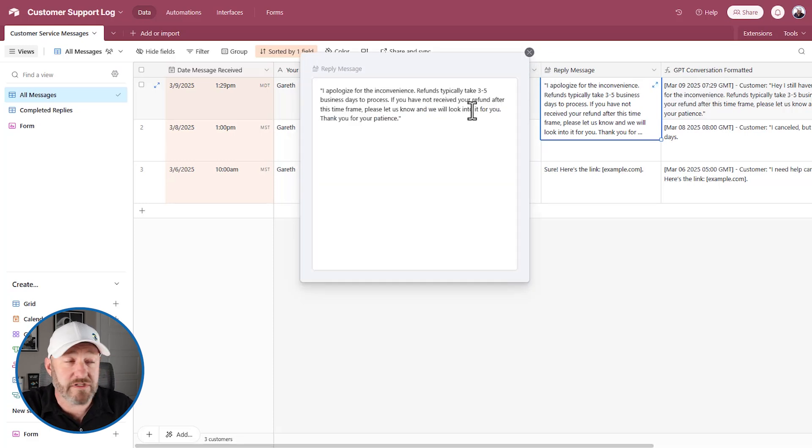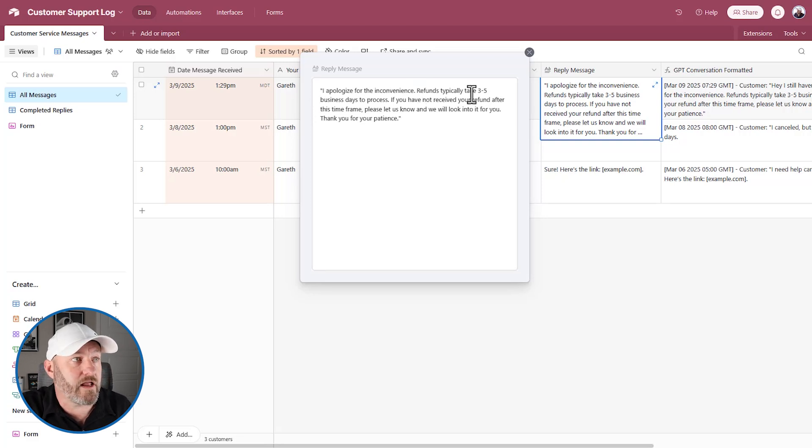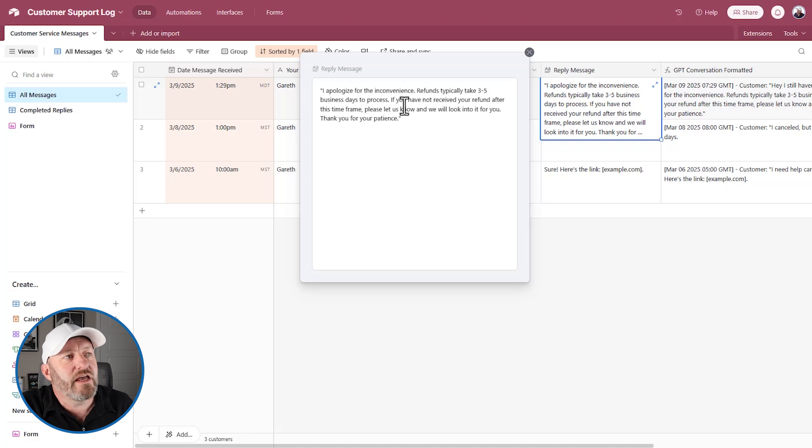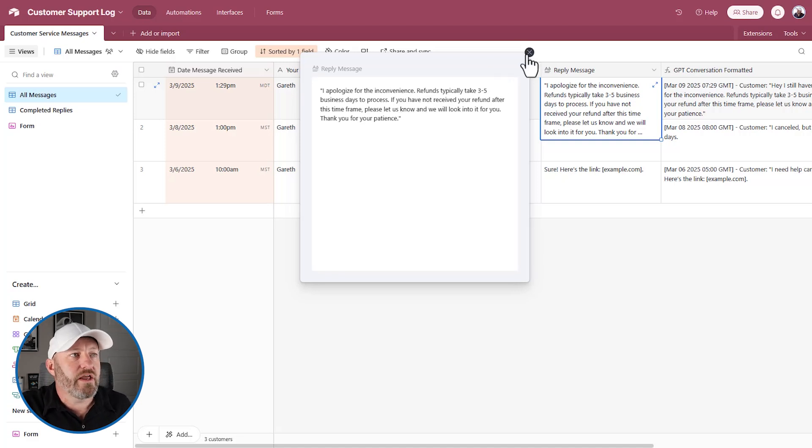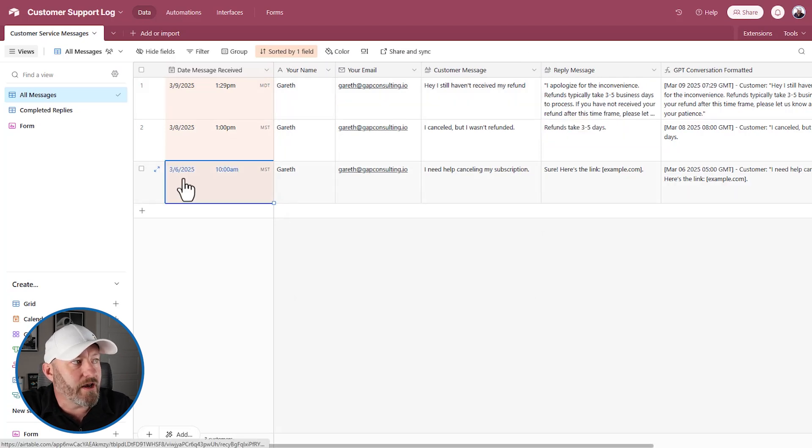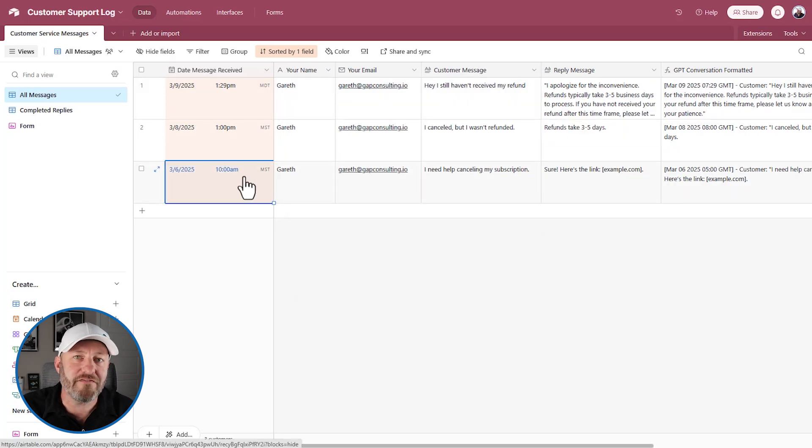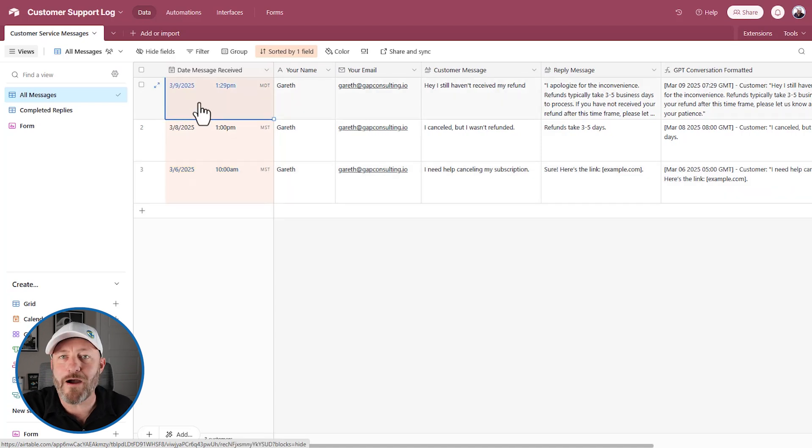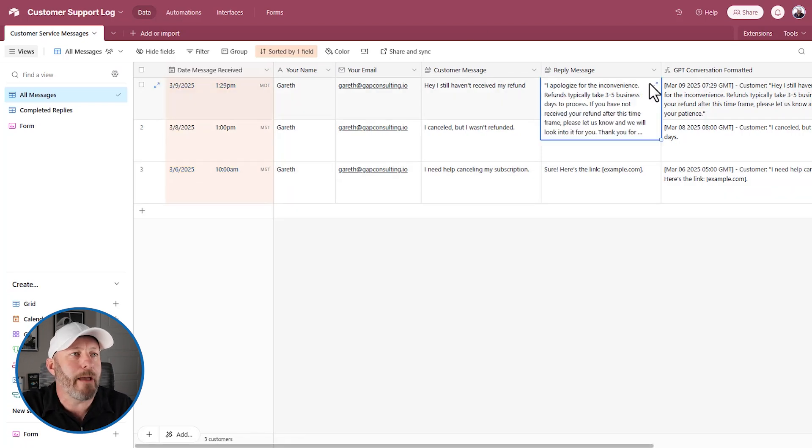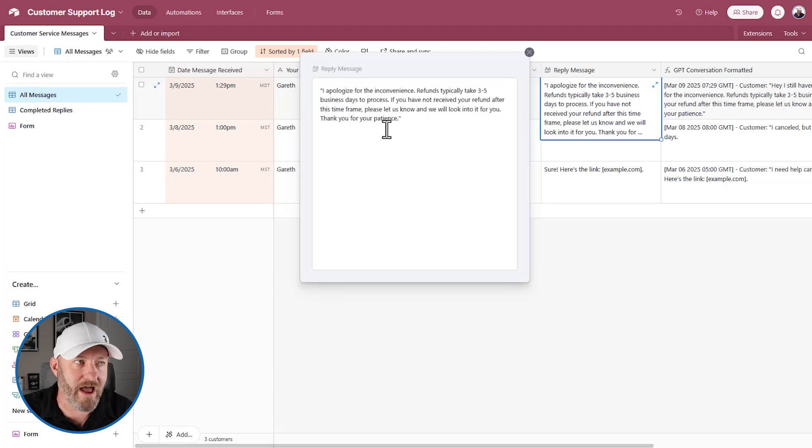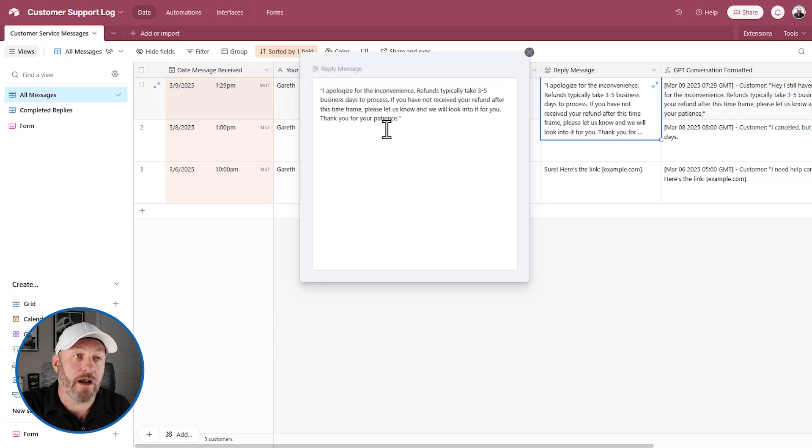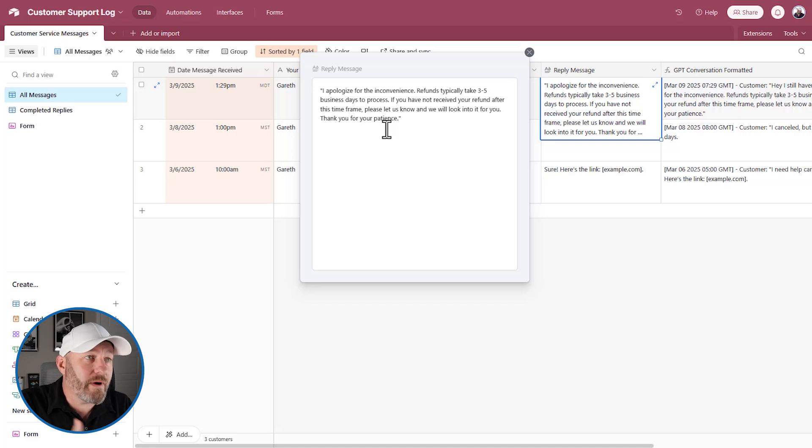And now you can see that ChatGPT just created a response and brought it back for us. So here's the response. I apologize for the inconvenience. Refunds typically take three to five business days to process. If you have not received your refund after this timeframe, please let us know. So here's the important thing. The messages started on March 6, three to five business days, we're still within that window. ChatGPT knows all of that, and yet drafted an empathic response, taking full context of the thread and being able to bring it in right here. How awesome is that? The whole thing was automated for us. All we have to do now is approve this message or make small tweaks.